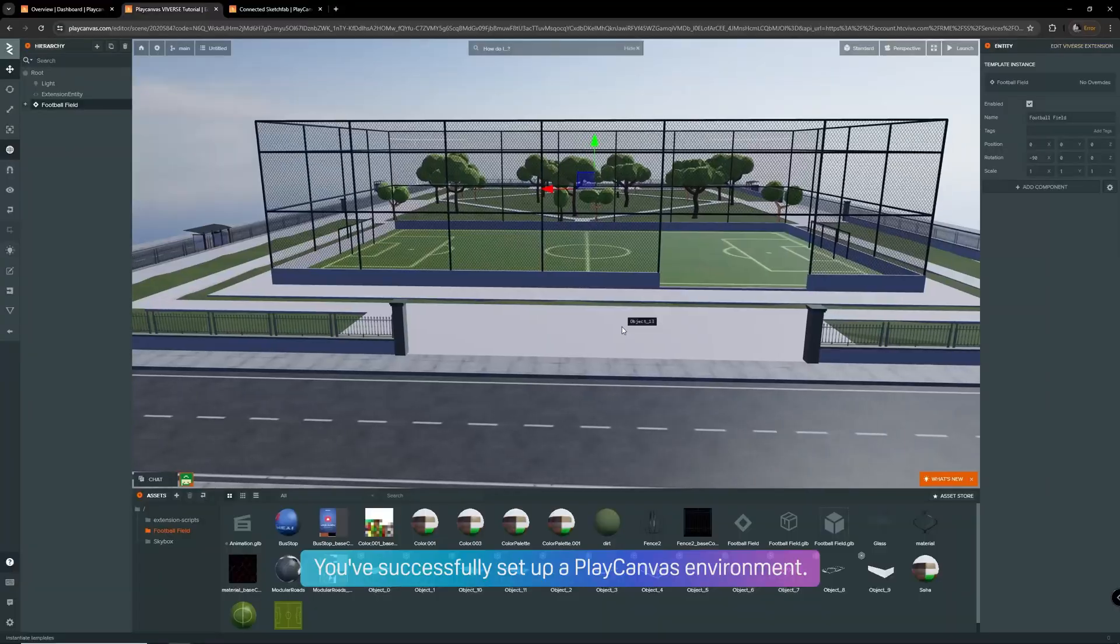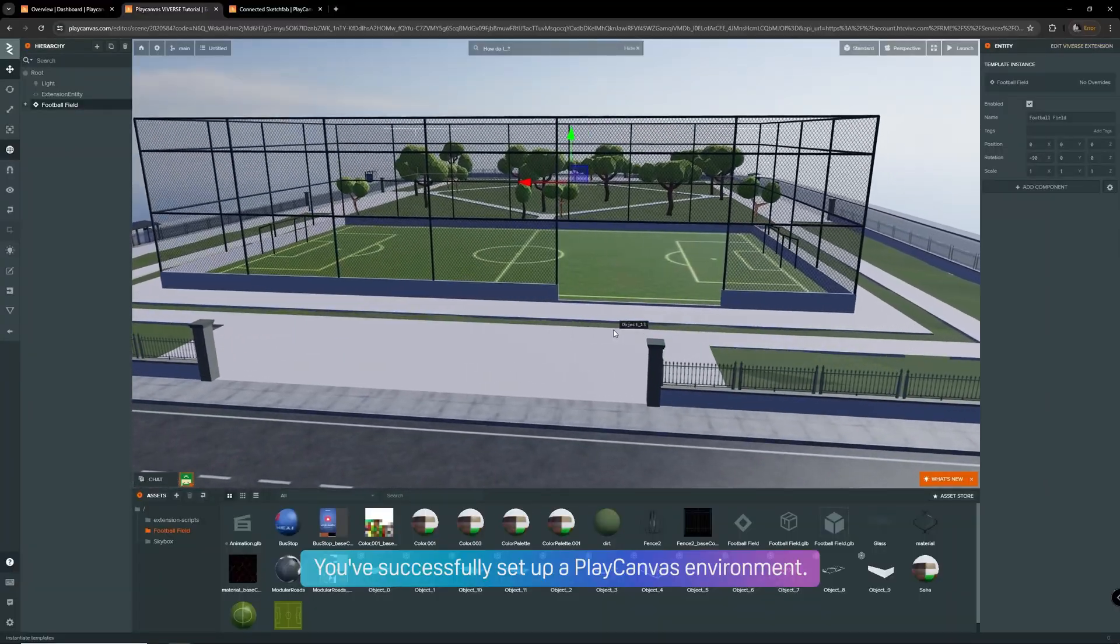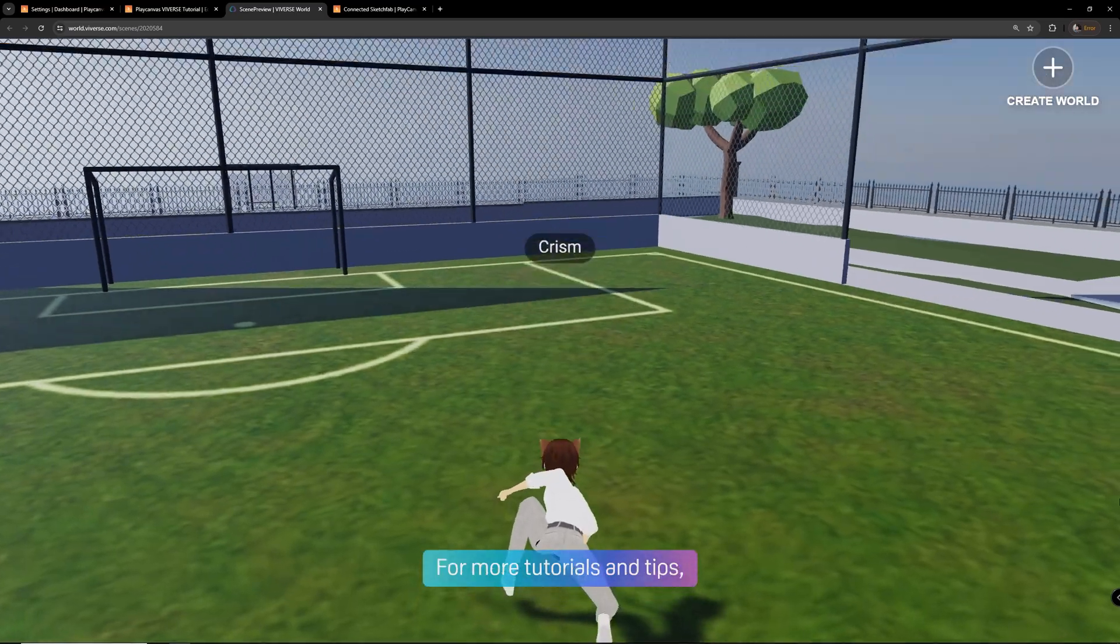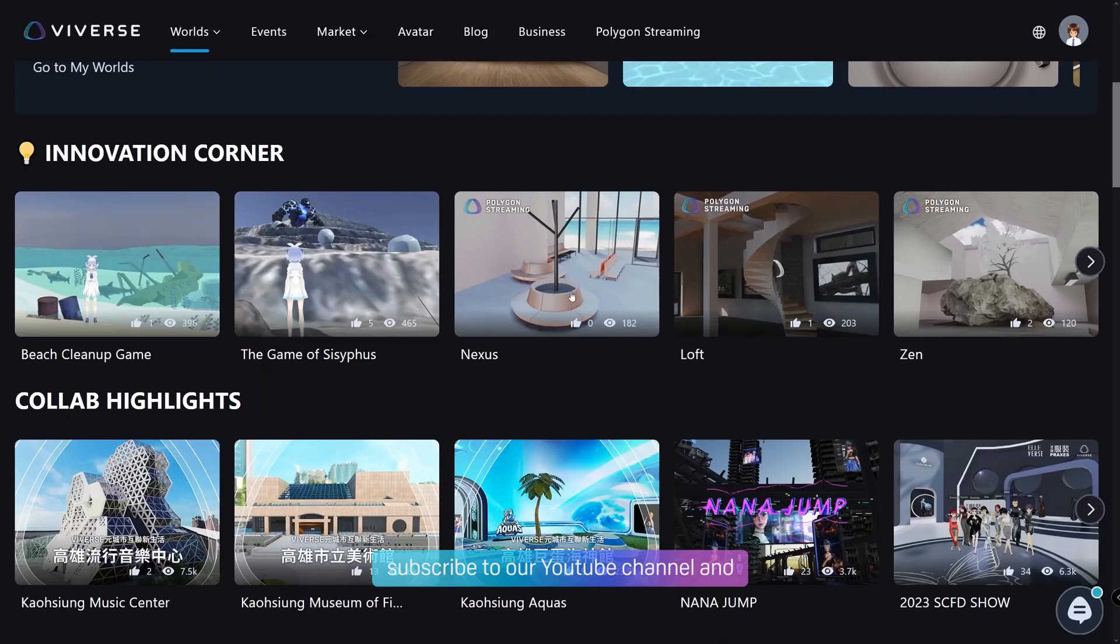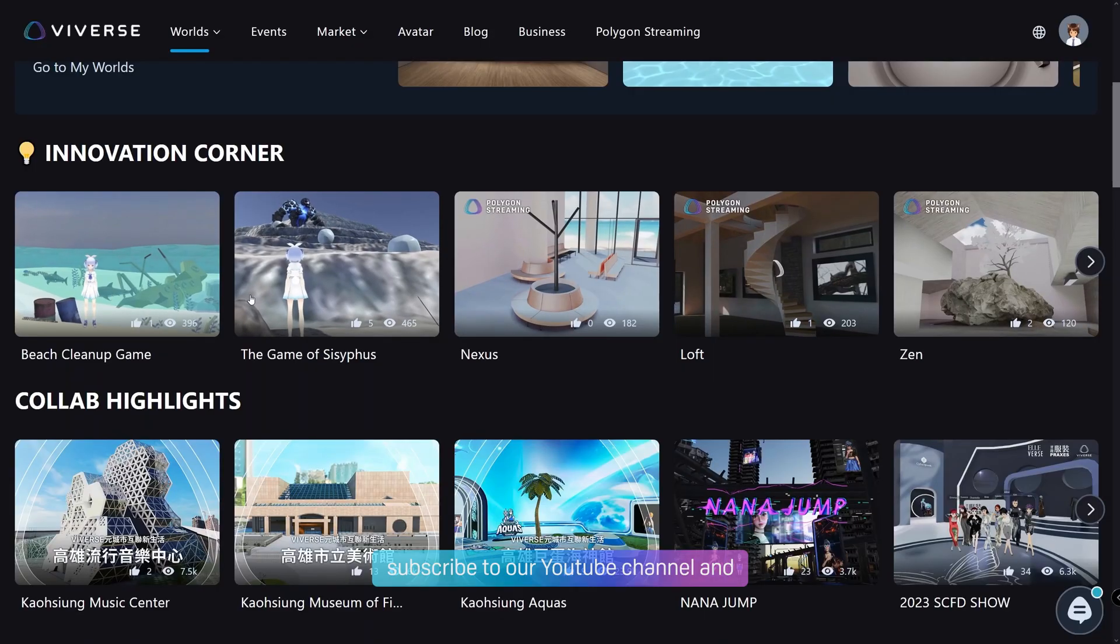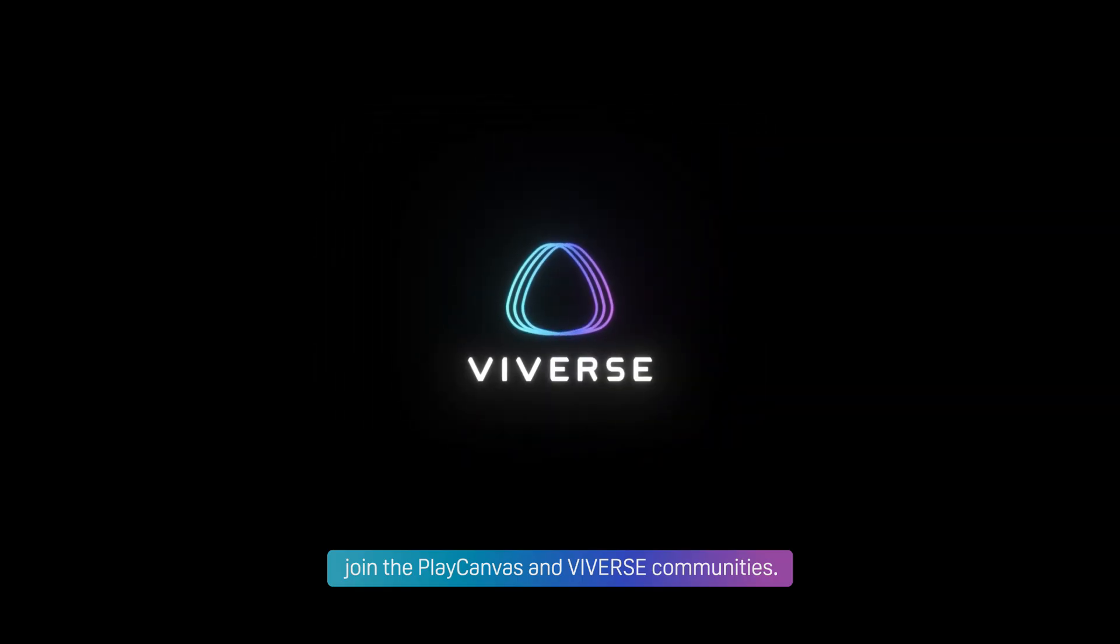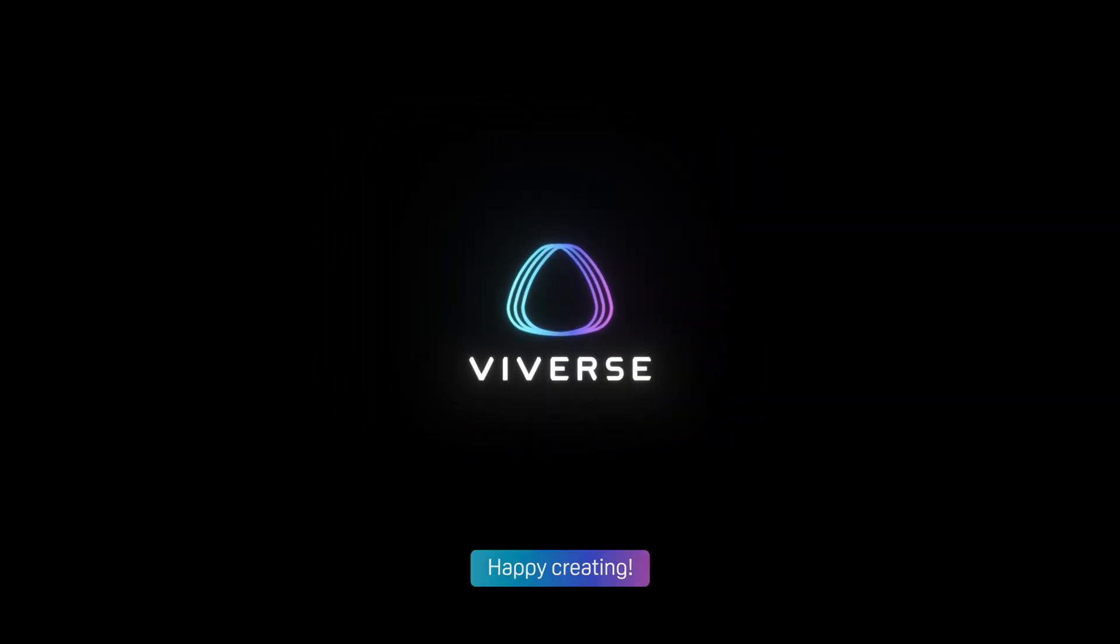Congratulations! You've successfully set up a PlayCanvas environment. For more tutorials and tips, subscribe to our YouTube channel and join the PlayCanvas and Viverse communities. Happy creating!